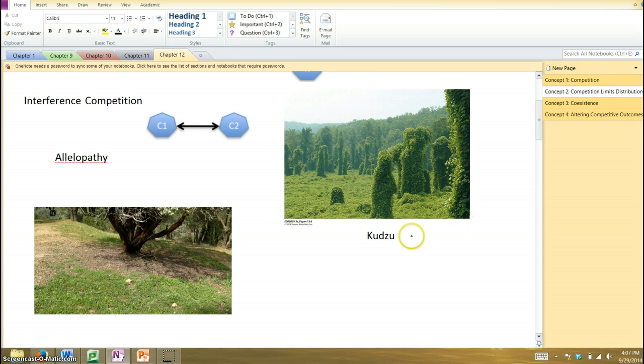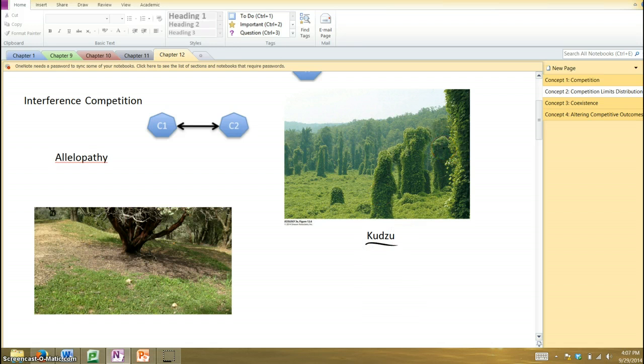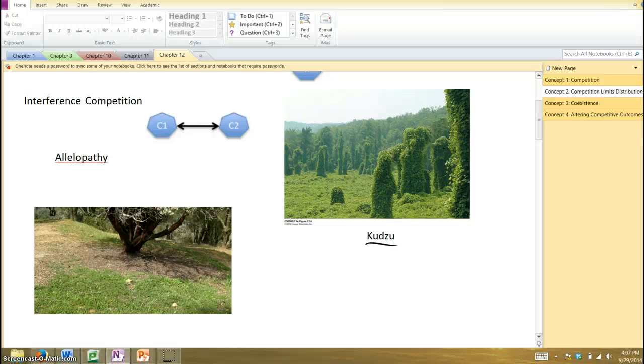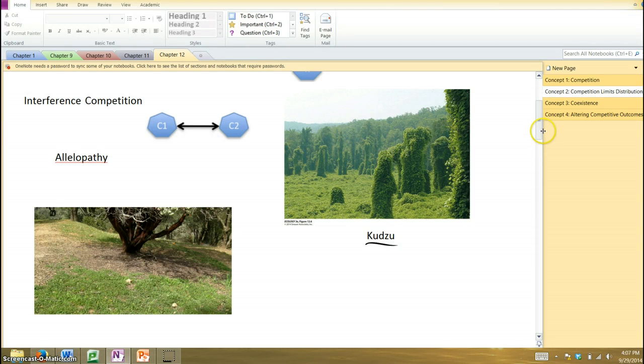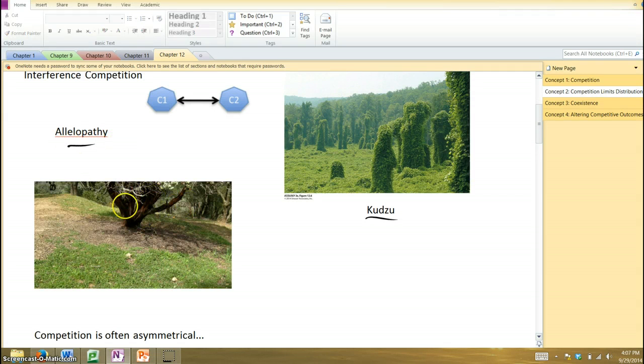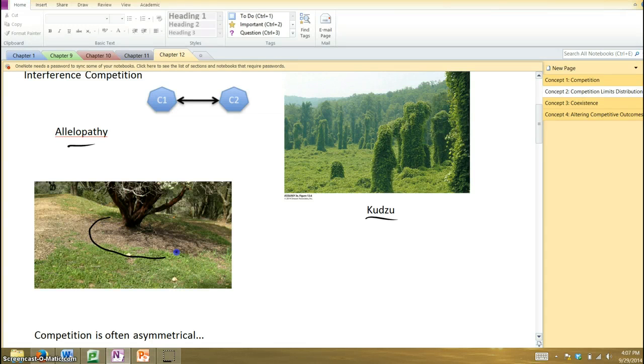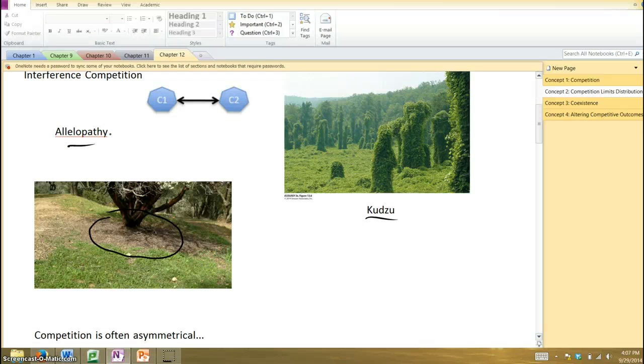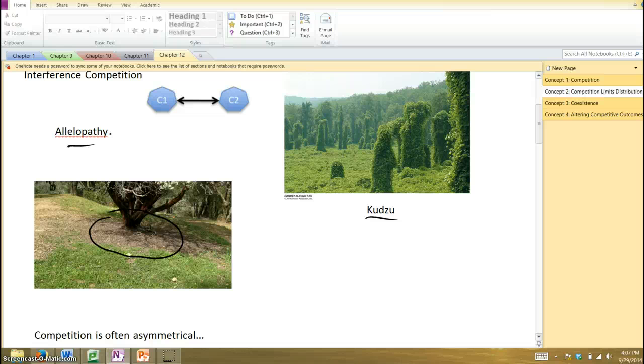And so we're given a couple examples here. We have kudzu, this vine that just kind of grows over other plants. It doesn't kill them directly, but by growing over them, essentially keeps them from acquiring sunlight and so has a competitive advantage because of that. Allelopathy is another example. These certain types of plants produce compounds that they release into the environment, particularly in the soil around them. And these have what we call allelopathic properties. They basically kill other plants or keep them from growing very well. And so, therefore, the plant is able to keep all those resources in that area for itself by keeping these competitors out.